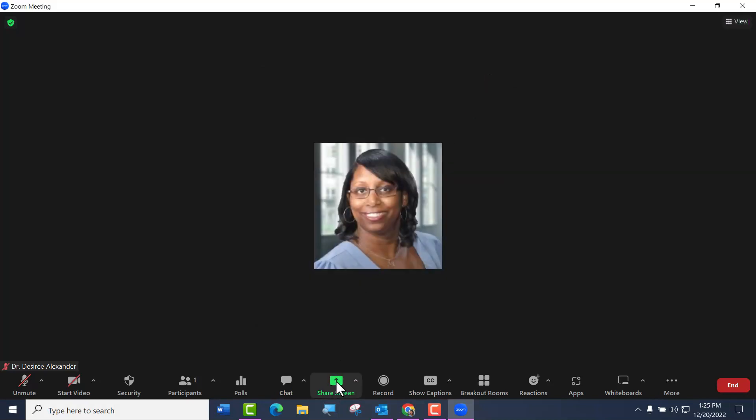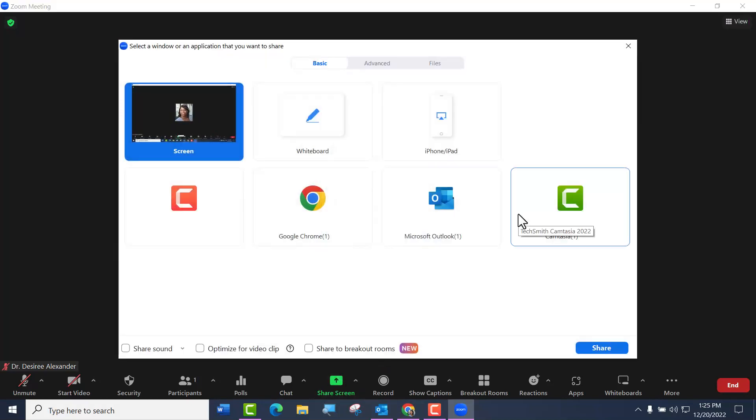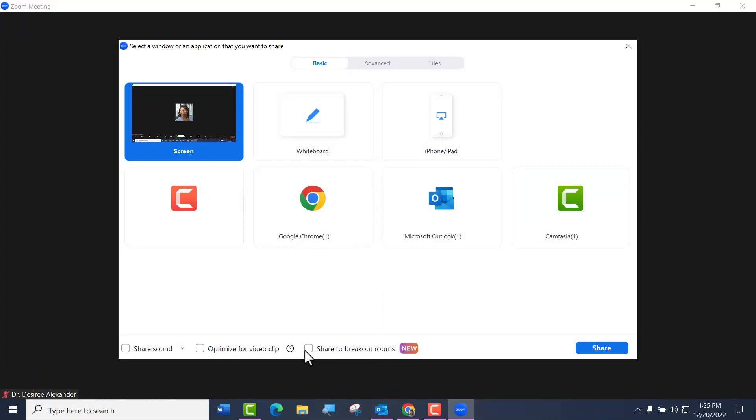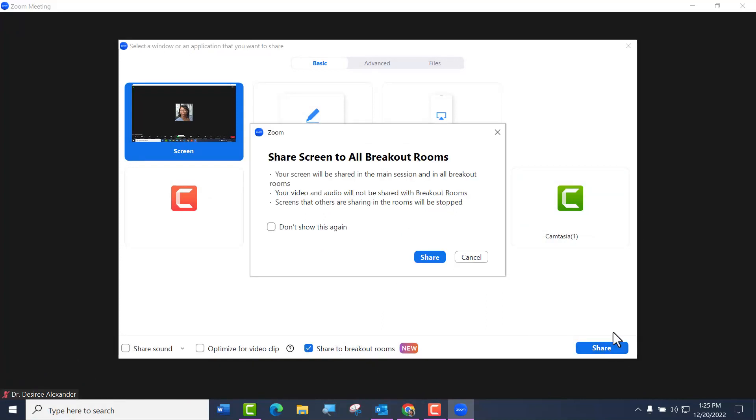To share my screen, I'm going to come here and click Share Screen, and now you see I have a new little button that says Share to Breakout Rooms. Click it and then click Share.